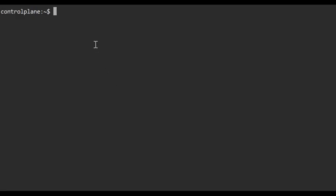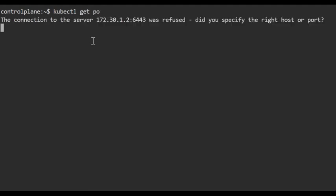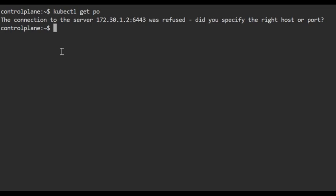Here is my Kubernetes cluster. I'm trying to get the pods and nodes. The connection to the server was refused. This means there is some issue with the control plane and the API server. API server is refusing all the connection.